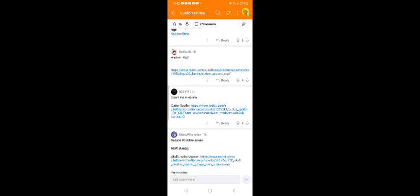Okay, next we have the cutter spoiler by GCC117.